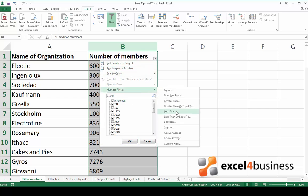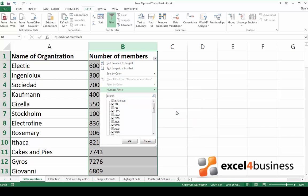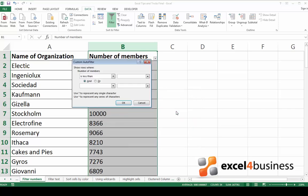In my case, I'm looking for organizations with less than 5,000 members so click on less than. Think about what you're looking for and enter the criteria. In this case, I'd like to show rows where number of members is less than 5,000.